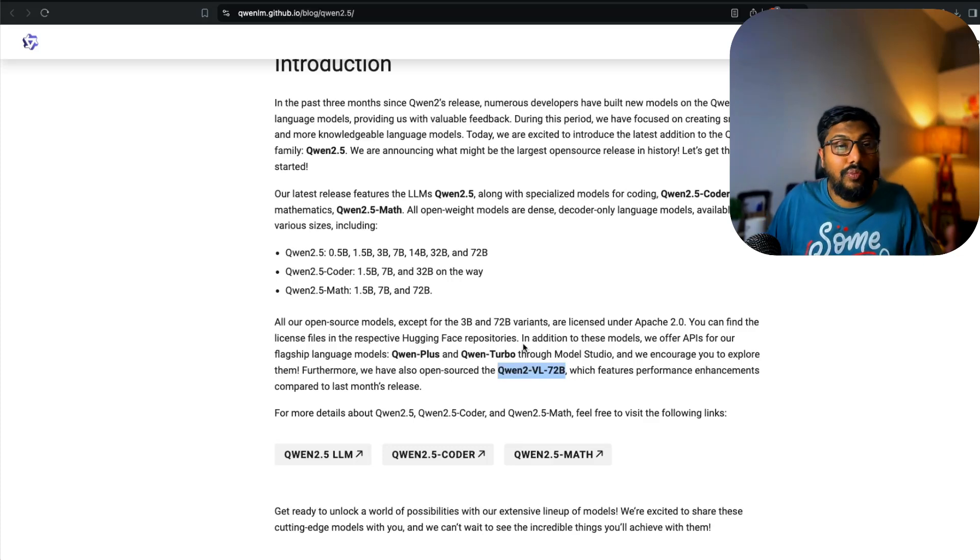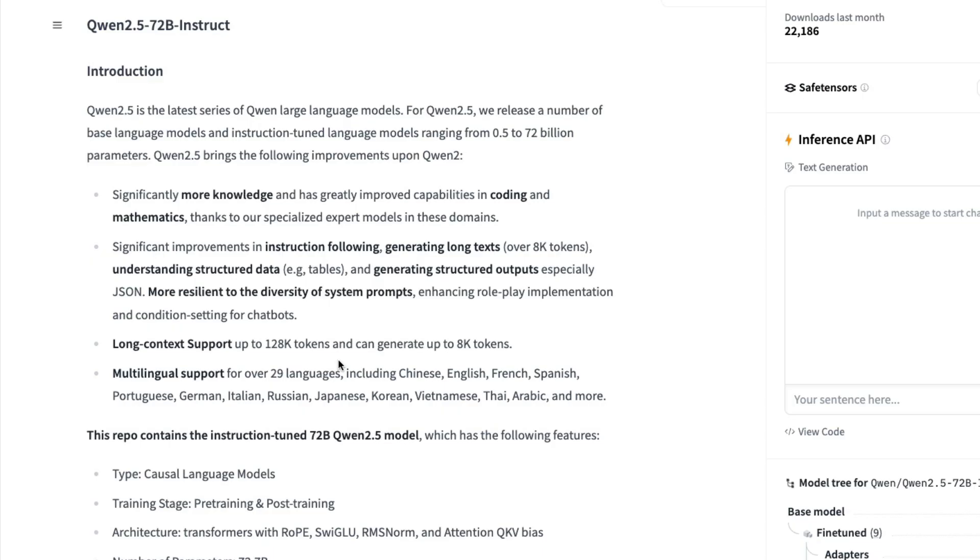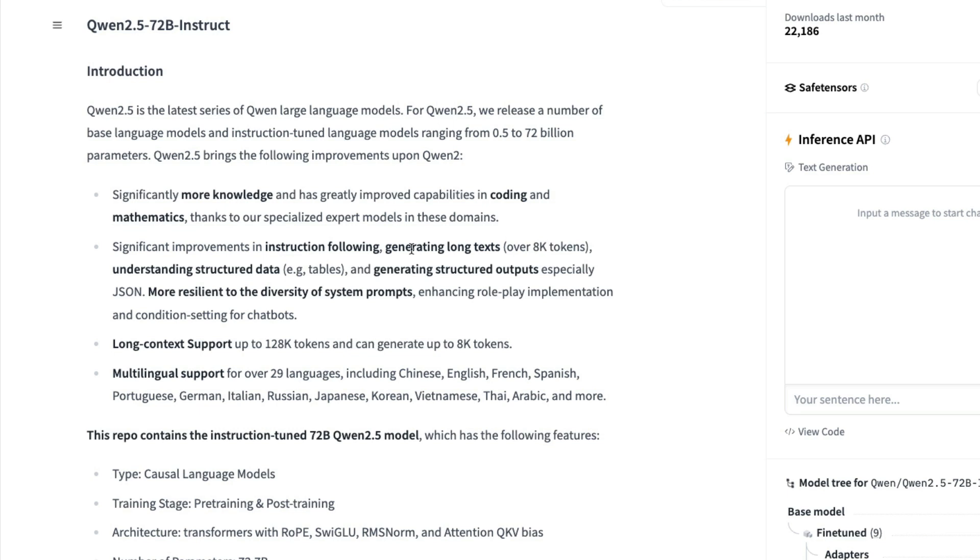Some more information about Qwen 2.5: this is the latest in the series of Qwen family models. This model supposedly has more knowledge and greater capabilities in coding and math, even in the general purpose model. The 72 billion parameter instruct model is capable of generating longer text up to 8,000 tokens, better at instruction following, better at generating structured data like JSON and XML, and also better at understanding structured data, so it can help you understand tabular data in much better ways than other models.